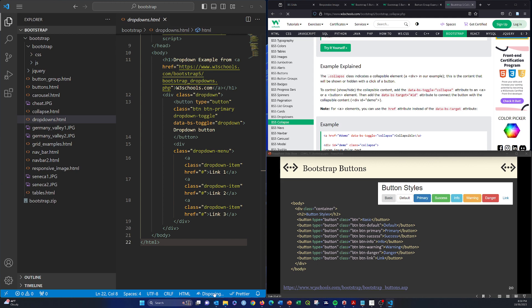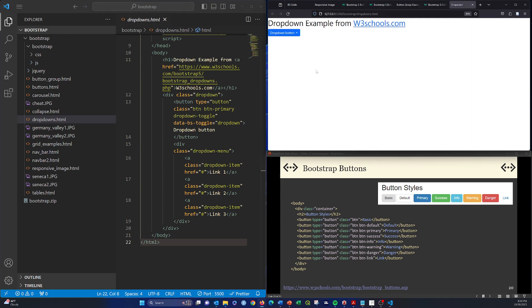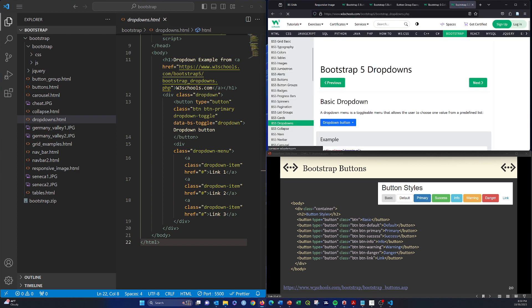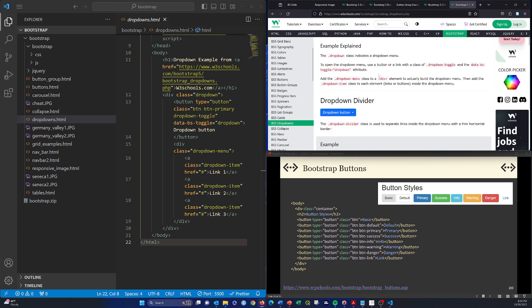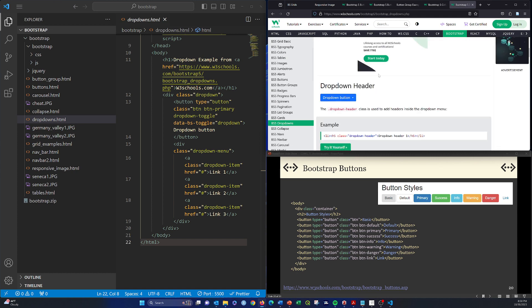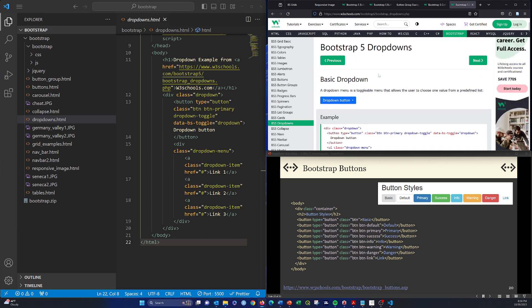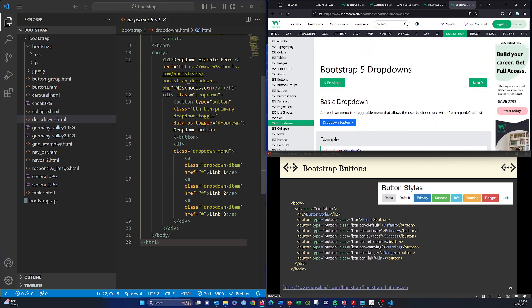And then drop downs are a nice way to basically embed buttons within other buttons to save space. Here we have a drop down button. If you click on it, we've got a list of buttons in there. And again, if you go here to this drop downs example on w3schools, you can see some additional examples of that.